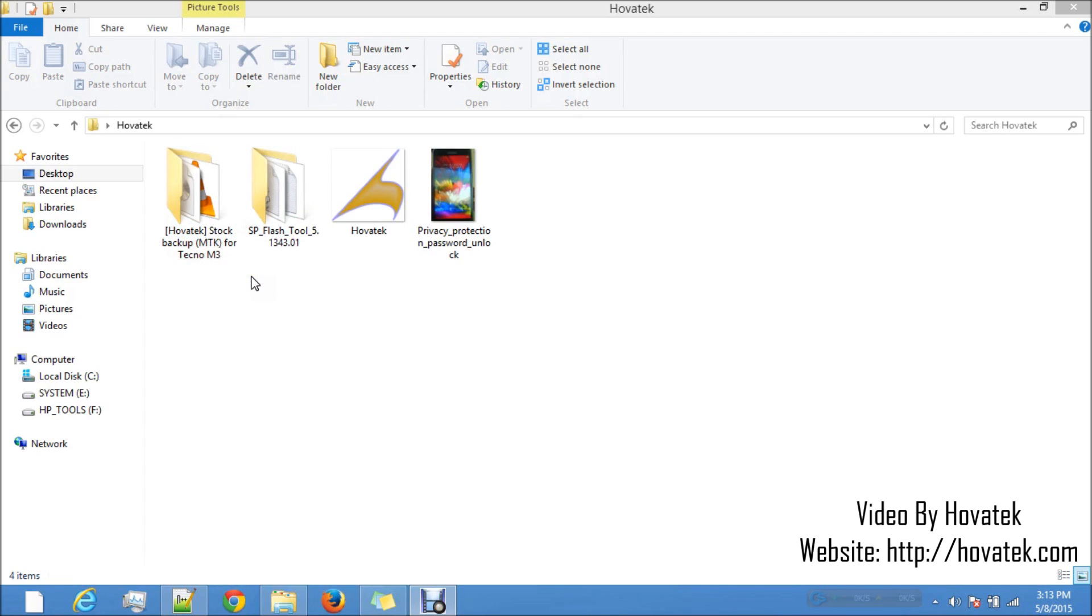Before you can use SP Flash Tool, you need to have installed your vcom drivers so you can check our website for the tutorial on how to manually install vcom drivers. Now once you have your vcom drivers installed, you can now proceed to SP Flash Tool.